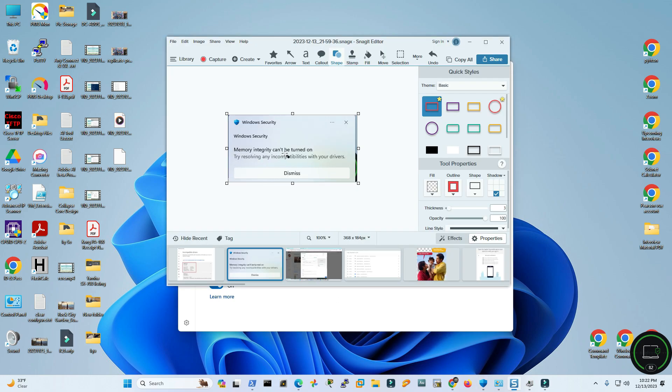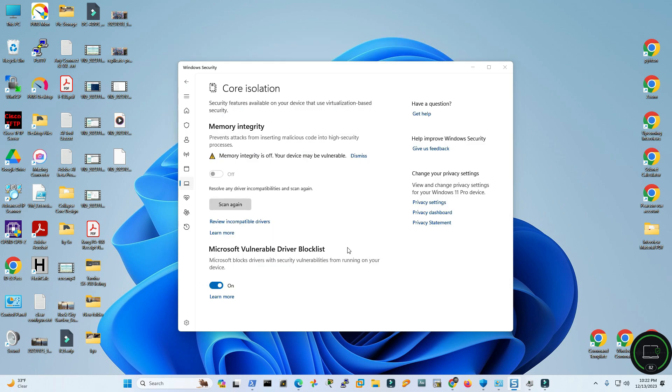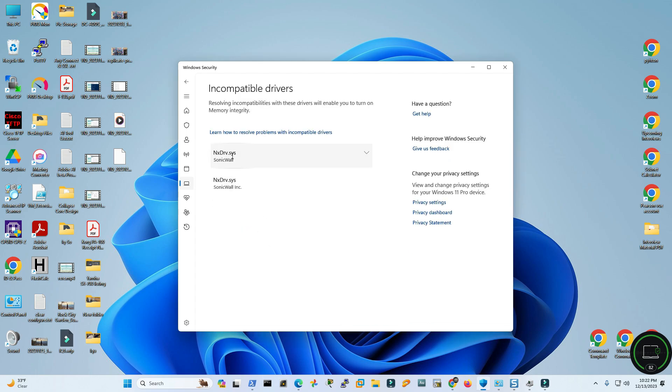Try resolving any incompatibilities with your drivers. So upon searching the incompatible drivers which is here, I found this nxdrv.sys. This is a service by SonicWall but I do not use any SonicWall product in my workstation. I'm not sure how it got installed here.